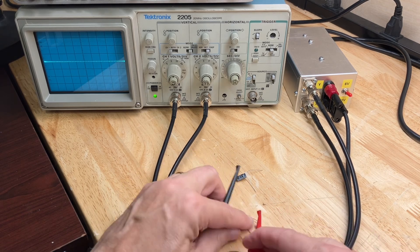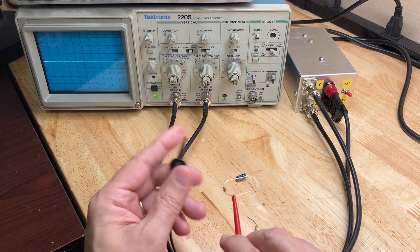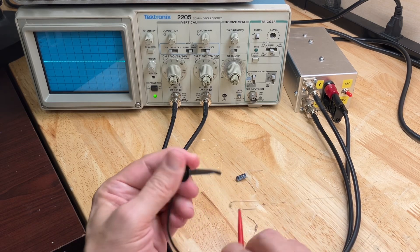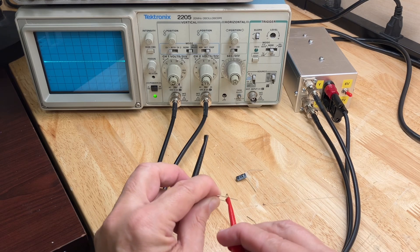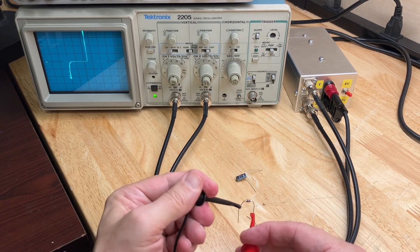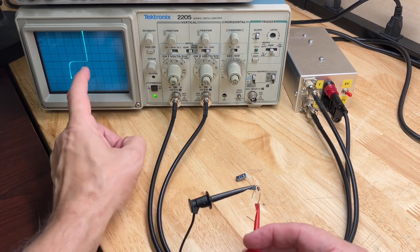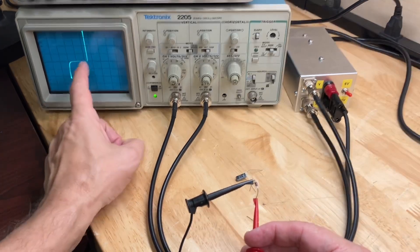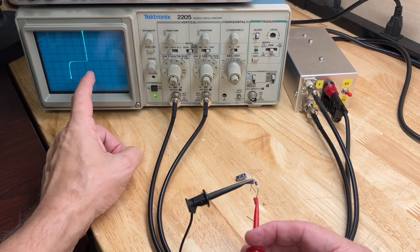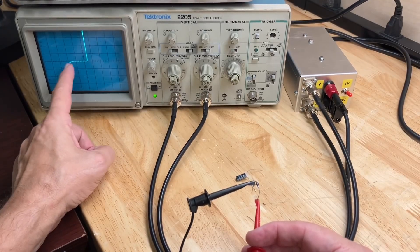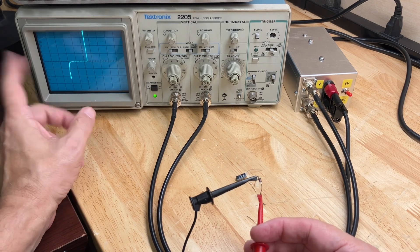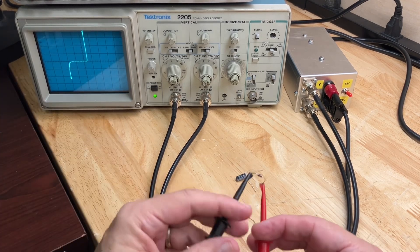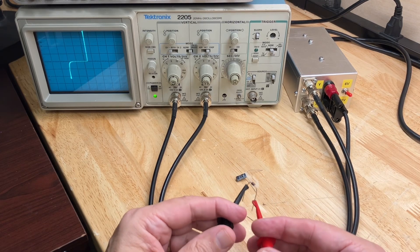And I have a Zener diode here, which I showed at the opening to the video, and we'll take a look at that. Now it's upside down, let's flip it around. Okay, so we have a 0.6 volts forward voltage breakdown and a reverse voltage breakdown at something like negative 2.2 volts or something like that. That's my Zener diode, that's what a Zener diode would look like.